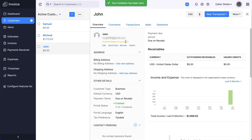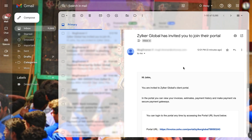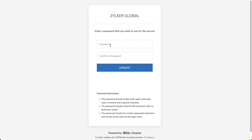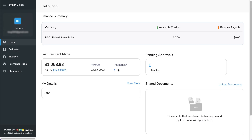An invitation will be sent to your customer's email address. Your customer can accept or reject the invitation. For this video, let's say that your customer chooses to accept the invitation. To complete the process, set up the login password. Your customer has successfully logged into the portal.